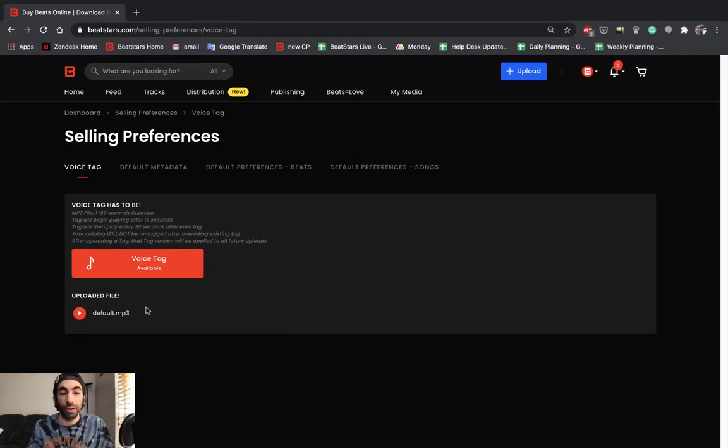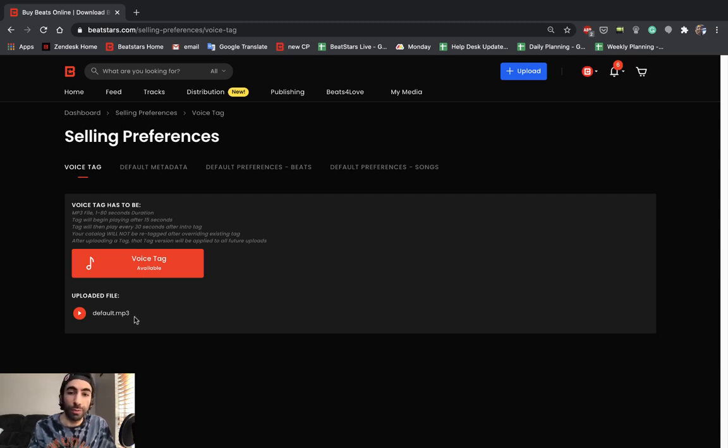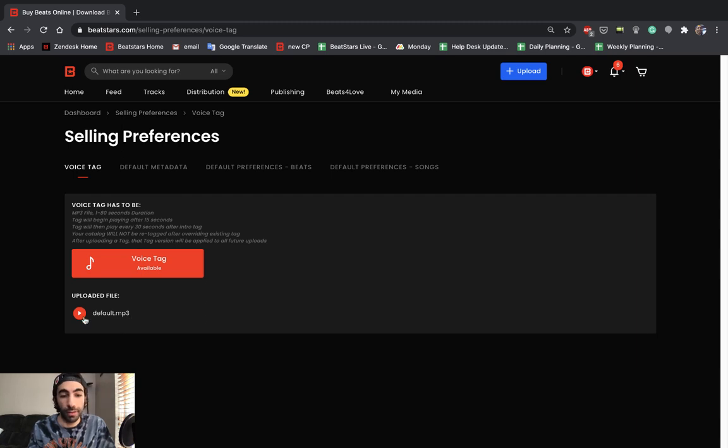This section here allows you to listen to your current voice tag. So if you've never uploaded a custom tag before, this will be the default BeatStars.com tag and it sounds like this.